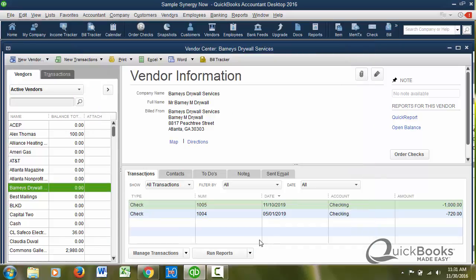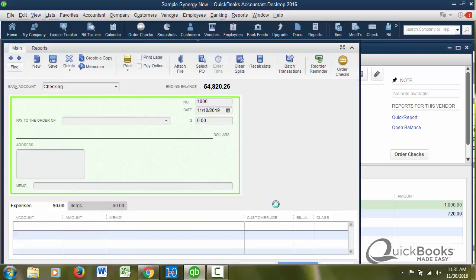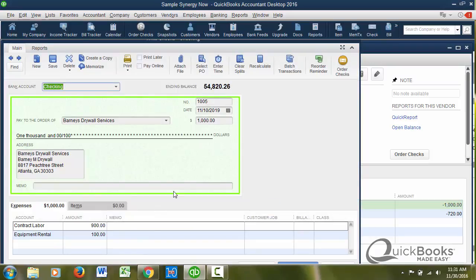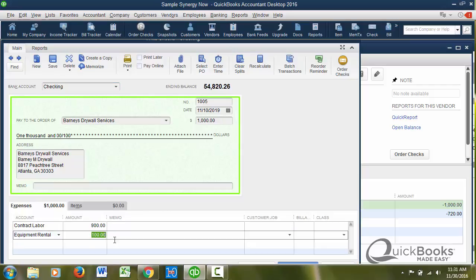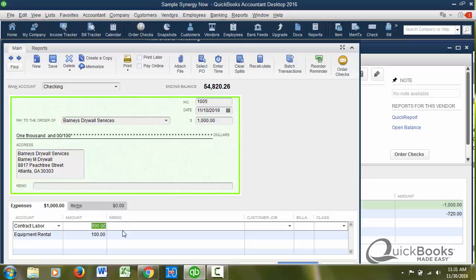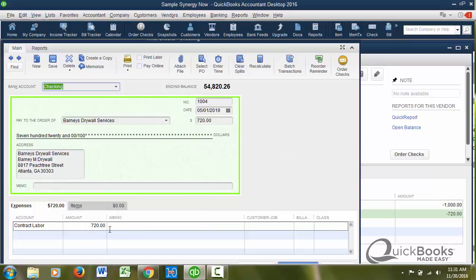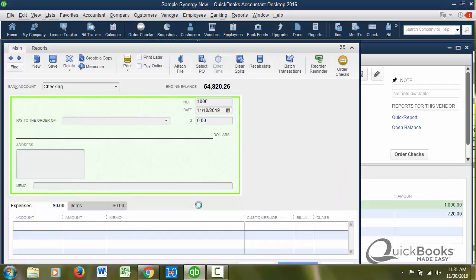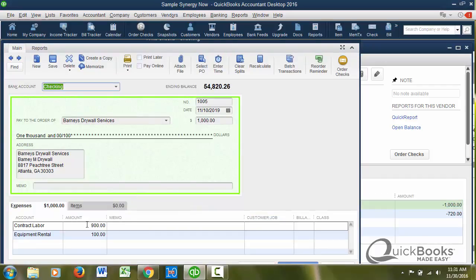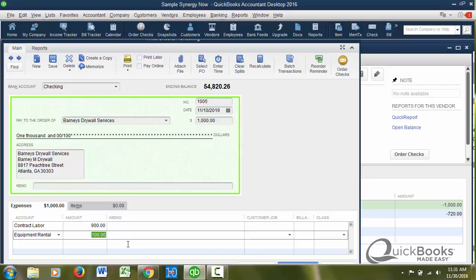So we've marked that person. What I wanted to show you here is we have two checks. We paid the person $1,000, 900 of it went to contract labor, 100 went to reimburse them for equipment rental. What should be on the 1099? Not the 100, only the 900. And then we wrote them a second check here that all went to contract labor for 720. So 720 plus 900 is 1620 should be on their 1099, not the $100, because this equipment rental is not a 1099 account.